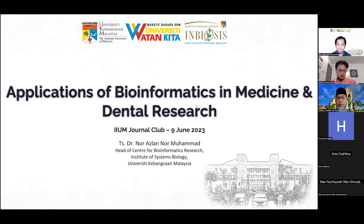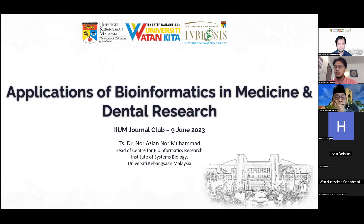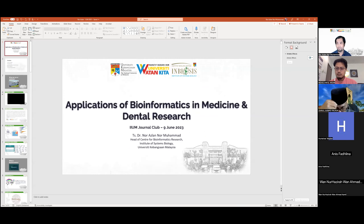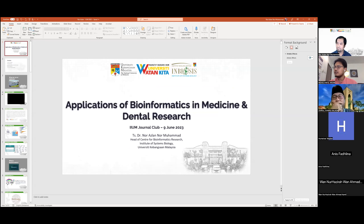Bismillahirrahmanirrahim. Assalamualaikum warahmatullahi wabarakatuh. And a very good evening to all members. Thank you very much for joining us. Today, we are having a continuous general club organized by Kulliaf Dentistry, a cluster of cancer research initiative, IIUM, as well as MySOMOI.